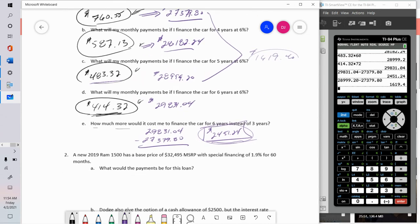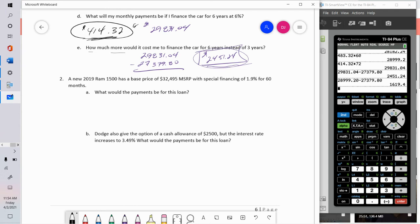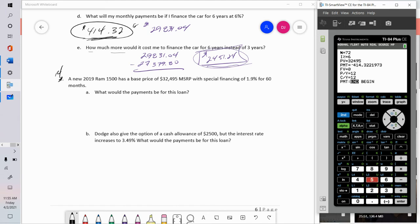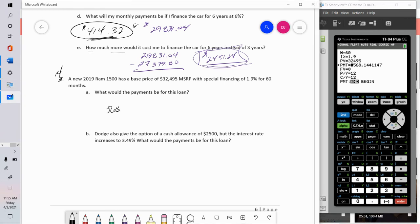Problem 14: a 2019 RAM 1500 has a base MSRP of $32,495 with special financing of 1.9% for 60 months. Back in the TVM Solver, the present value is $32,495, the interest rate is 1.9%, for 60 months. Monthly payments would be $568.14.